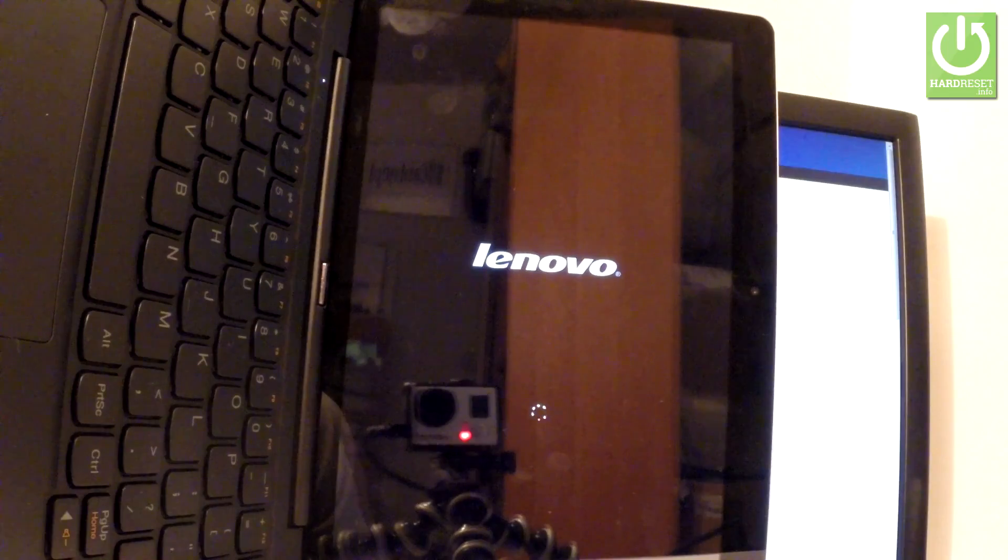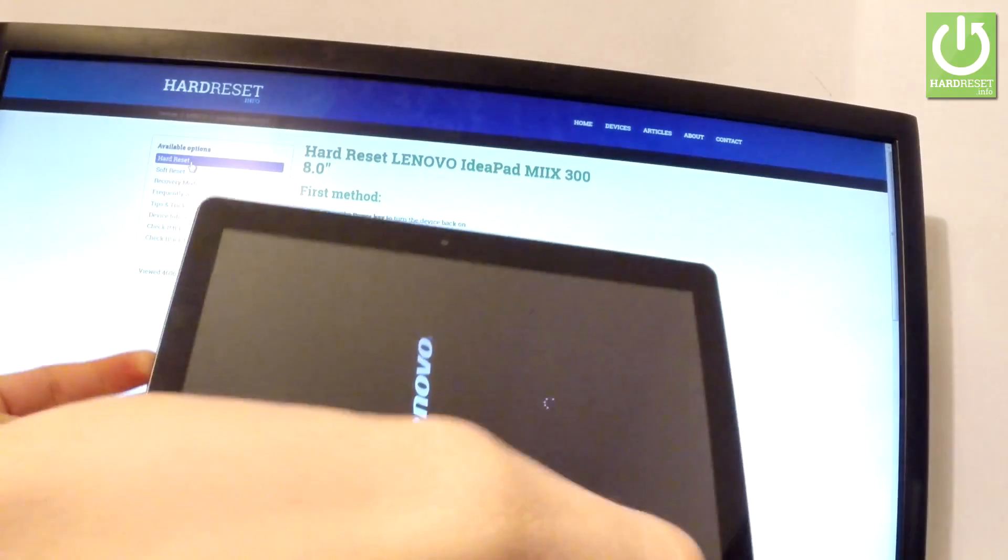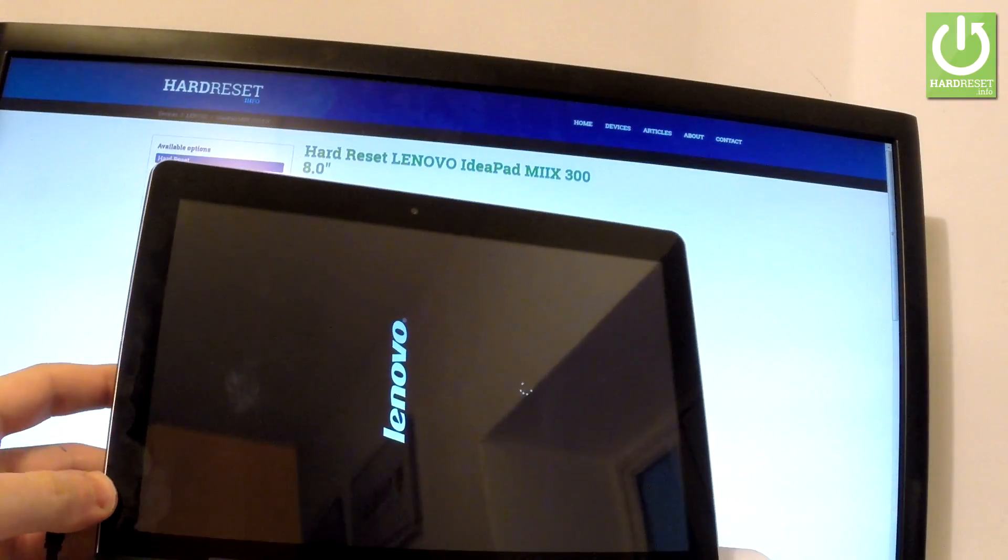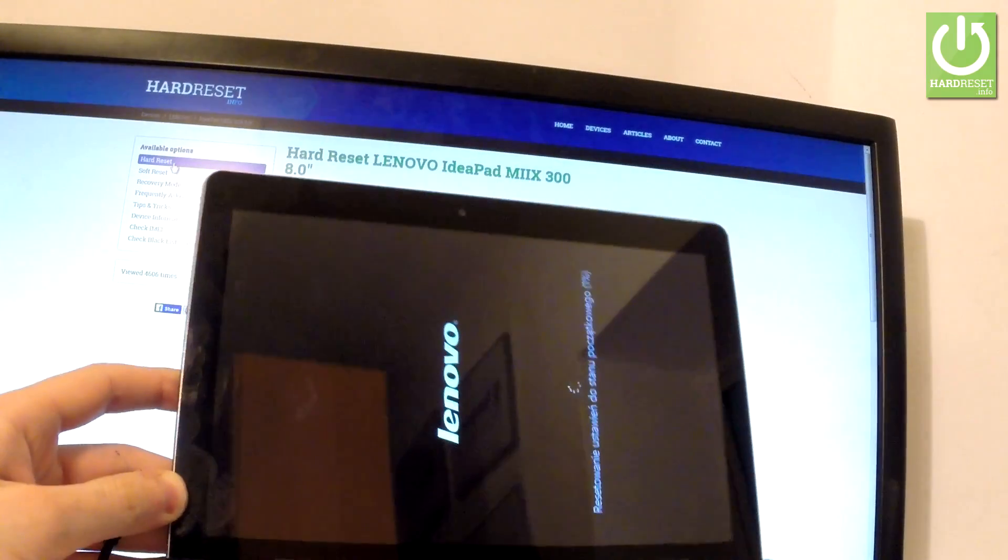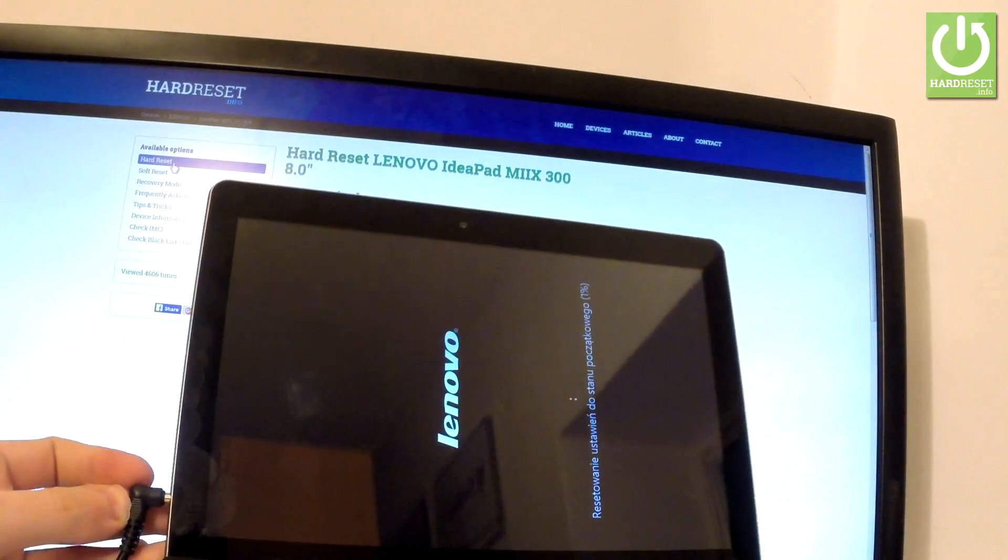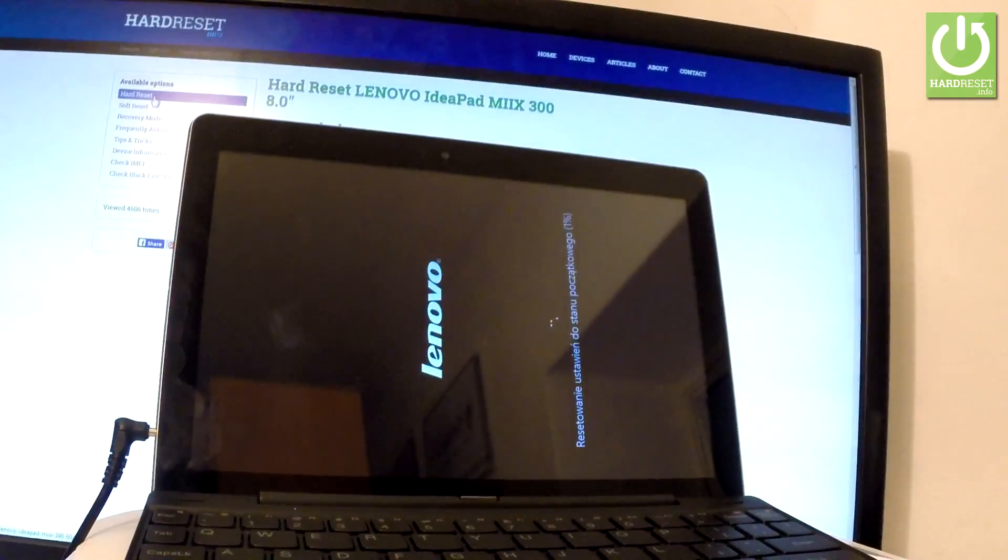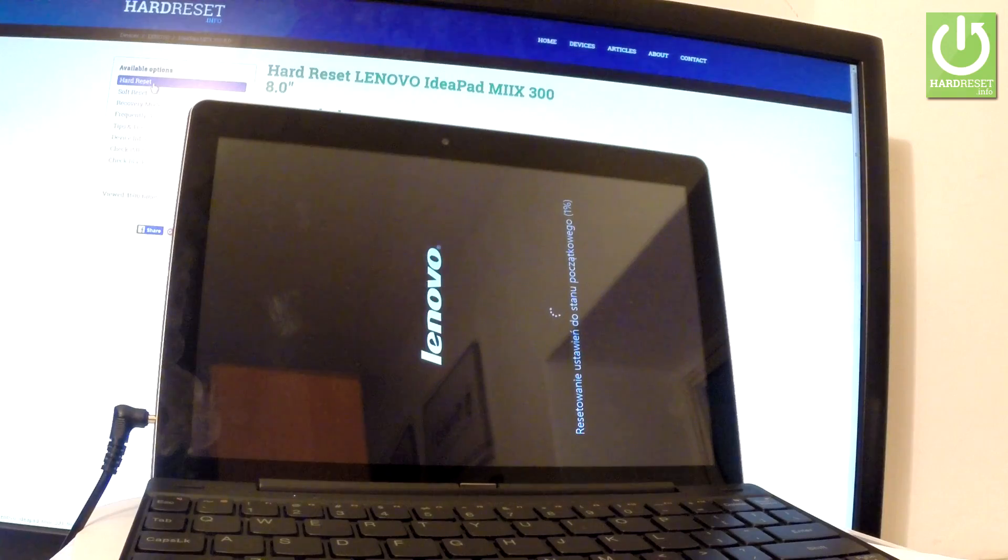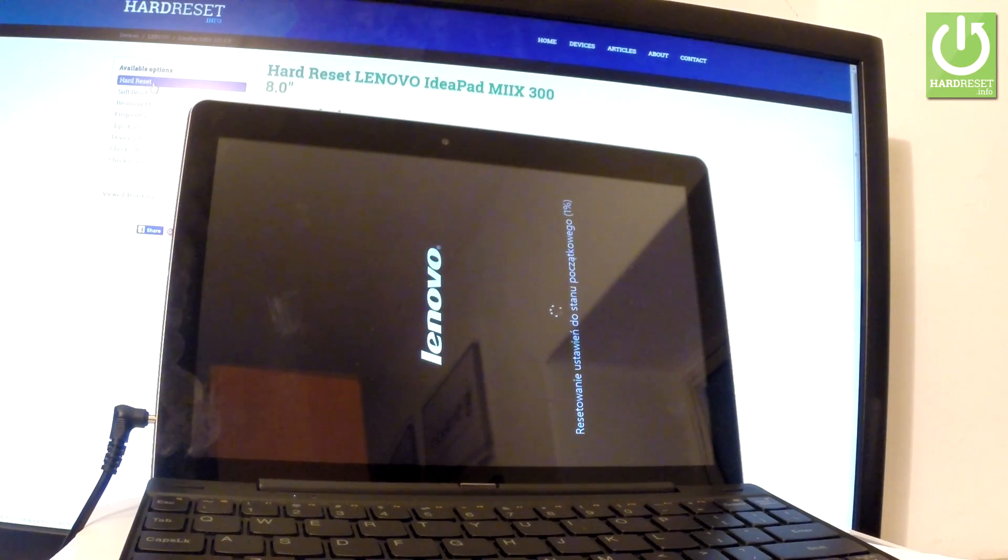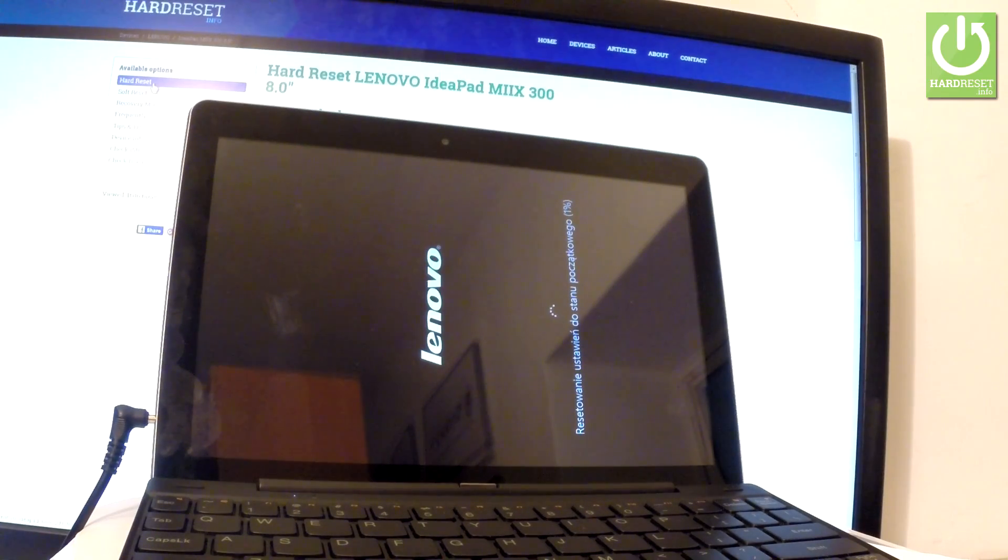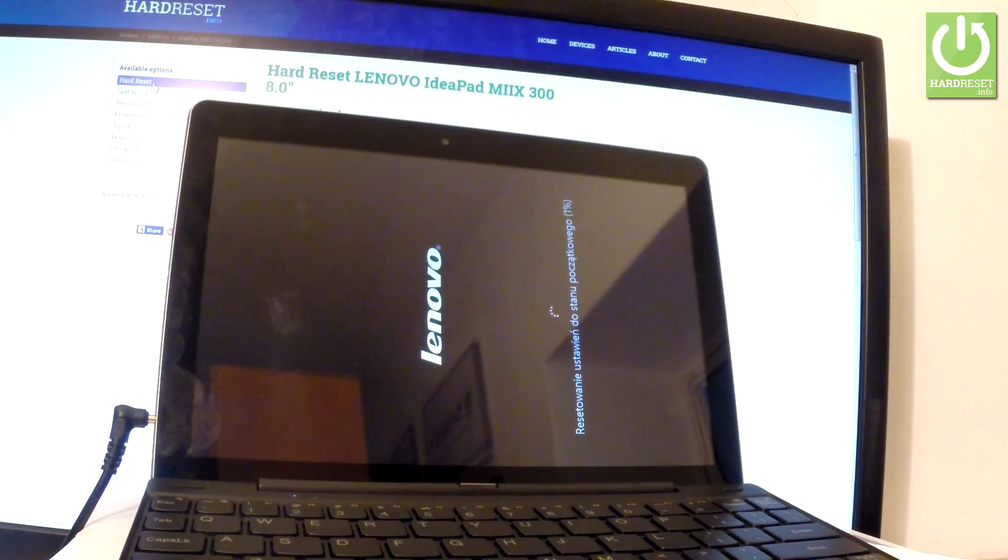Now the device is performing the hard reset operation. The device is erasing all personal data and customized settings. The tablet is also erasing all files from the storage. The Lenovo is restarting and rebooting. The whole operation should take a while, even about 30 minutes or even an hour. Let's be patient and wait until everything is completed. Do not interrupt while the process is running.